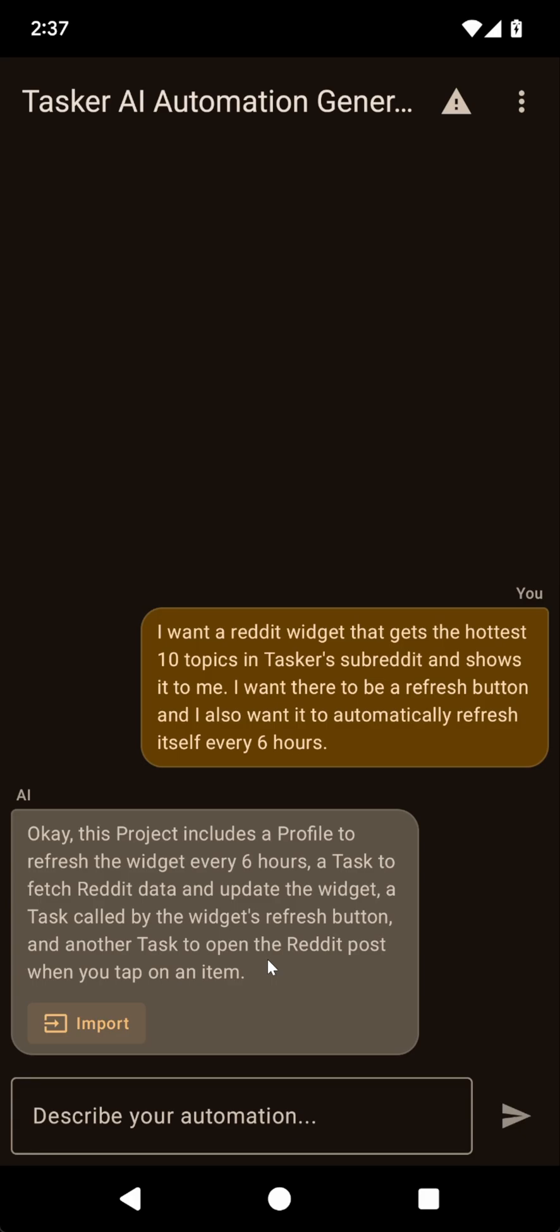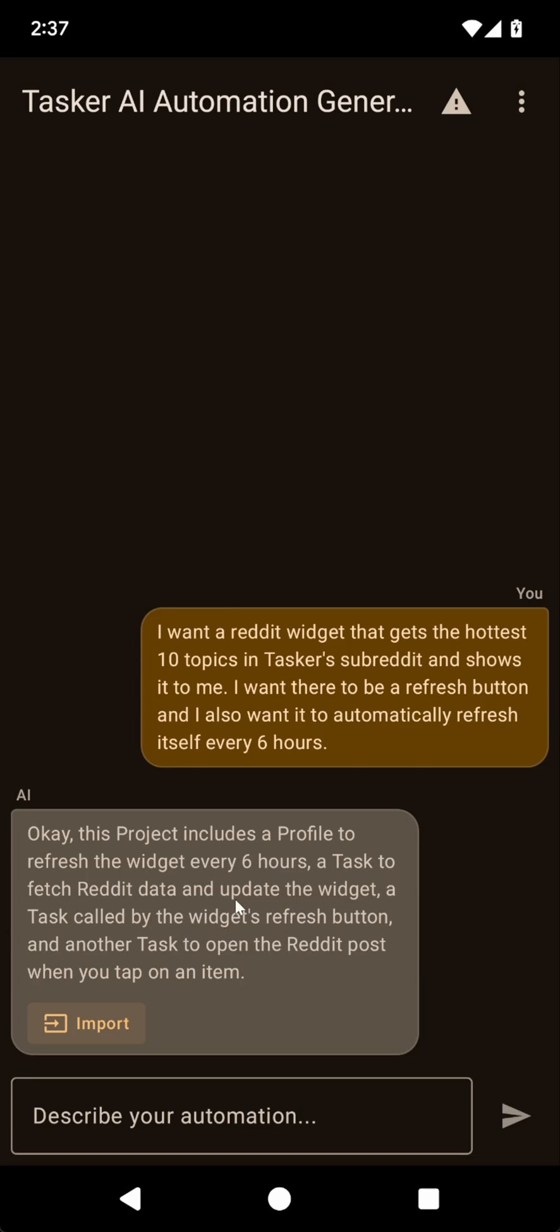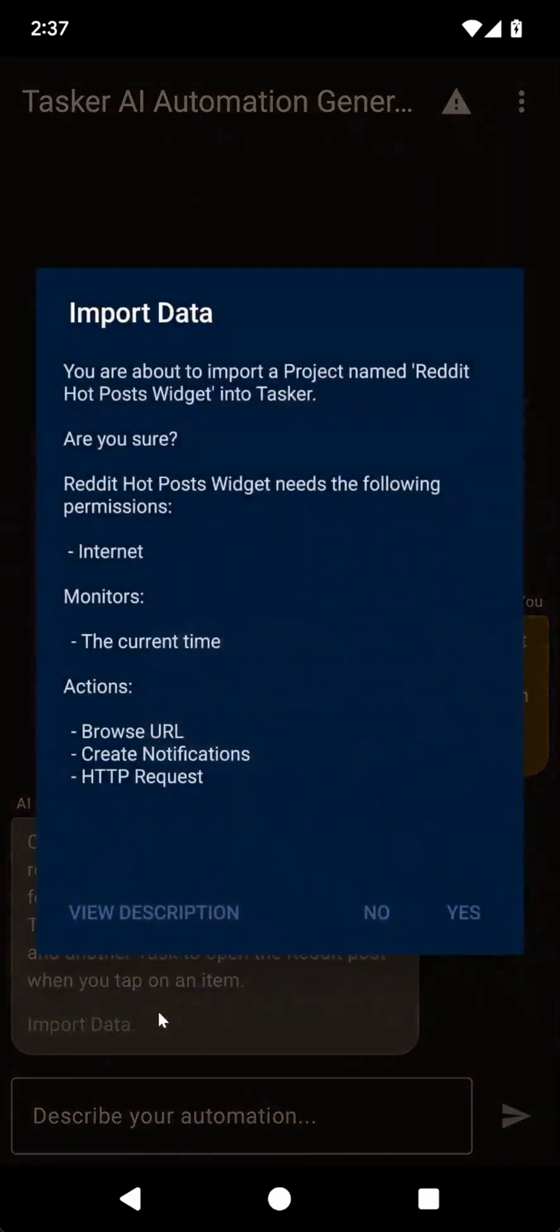Okay, so it's done generating. And it says that it created a project that includes a profile to refresh the widget every six hours. A task to fetch Reddit data and update the widget. And then a task that's called by the widget's refresh button. And another task to open the Reddit post when you tap on an item. So it seems that it even created something for me that I didn't ask for, but that it makes sense. Where if I click on a post, it automatically opens that on Reddit. Let's try import it.